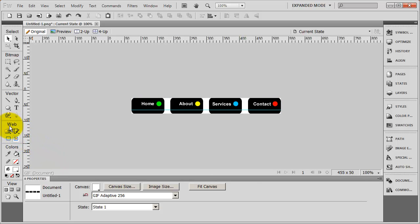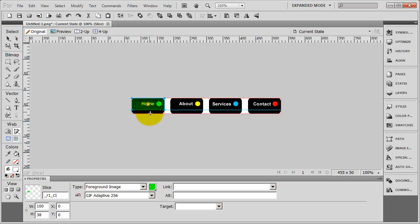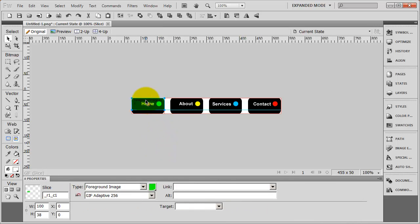I'm going to minimize that and say Fit Canvas, which will shrink the canvas down so it's just big enough to hold the content. Underneath the Web section is where your slice tool is — I'll go ahead and select that. I'm going to draw a box around the area that I want, using the guide at the bottom to make sure I get just the area I want. The width of this slice is 100 pixels and the height is 38, which matches the size of my images.